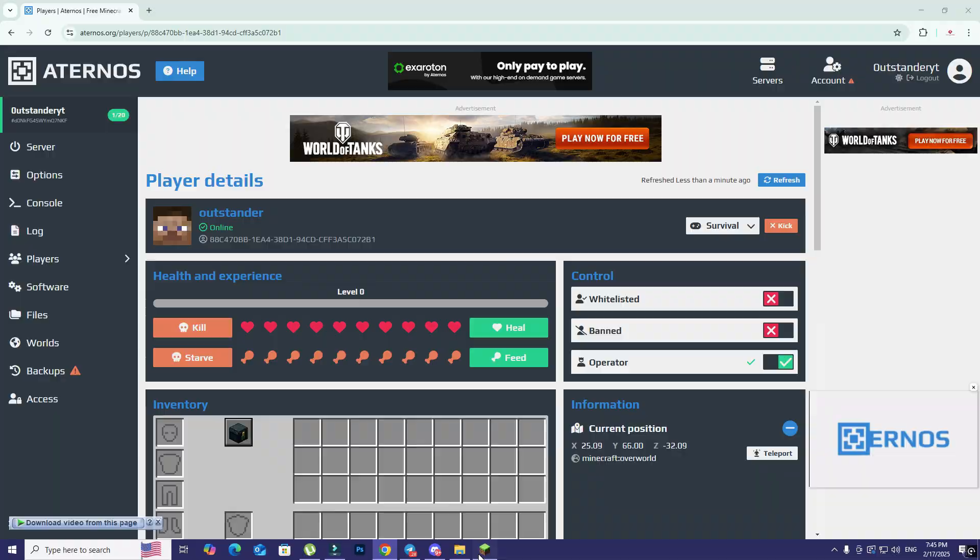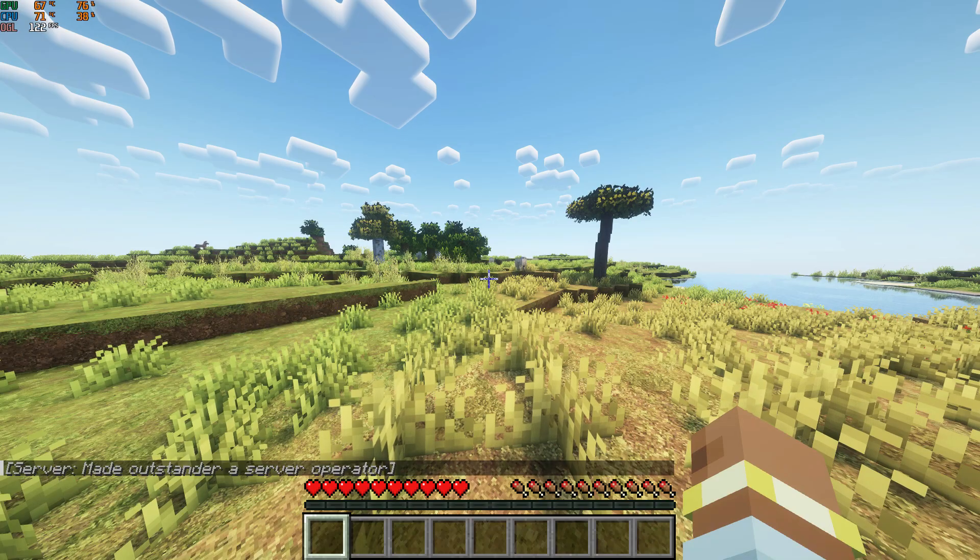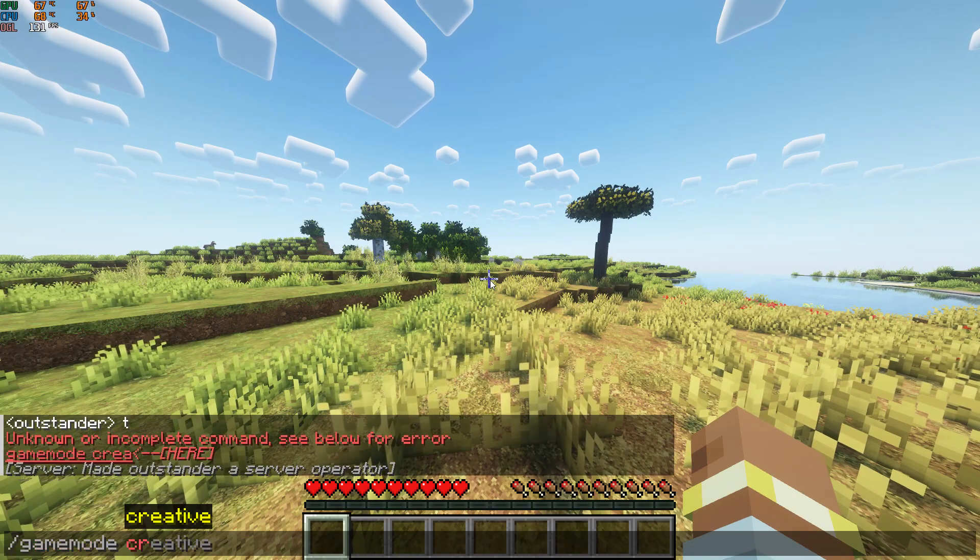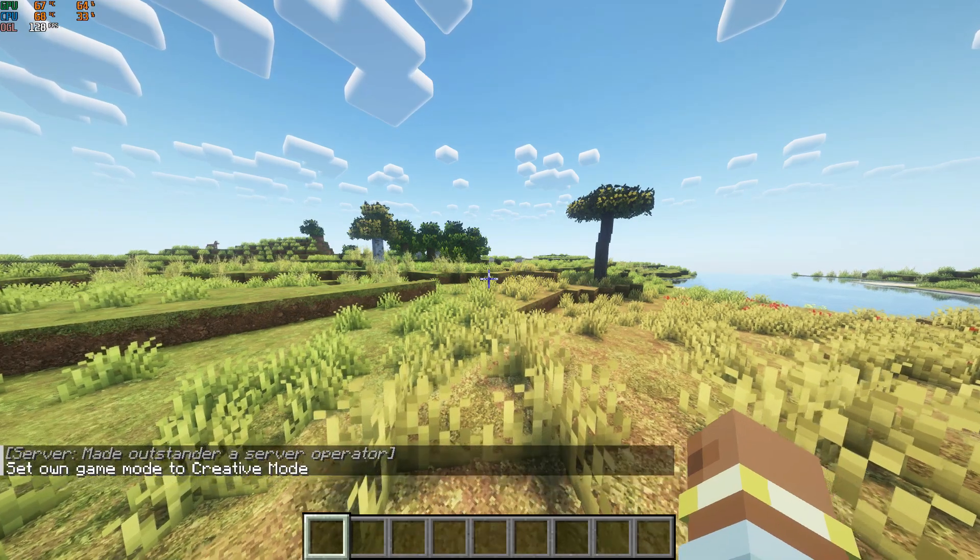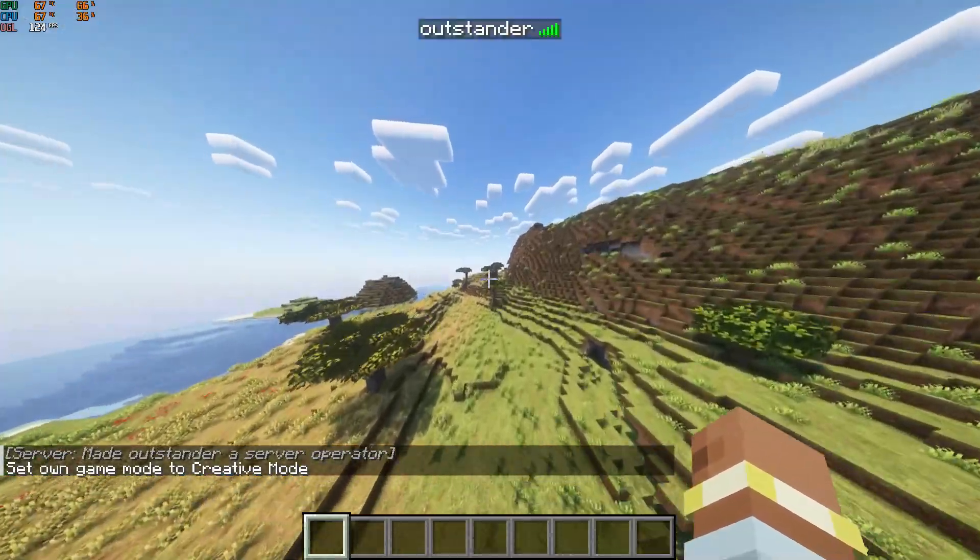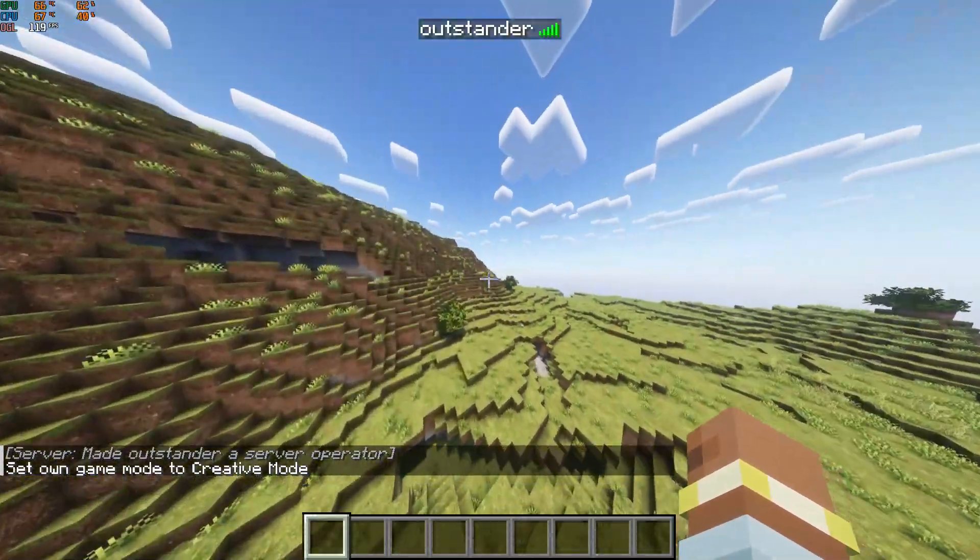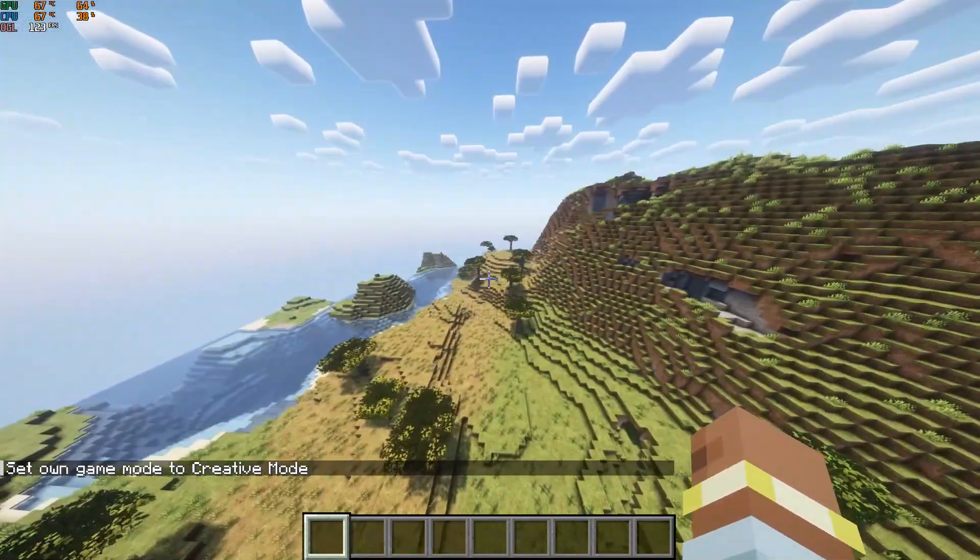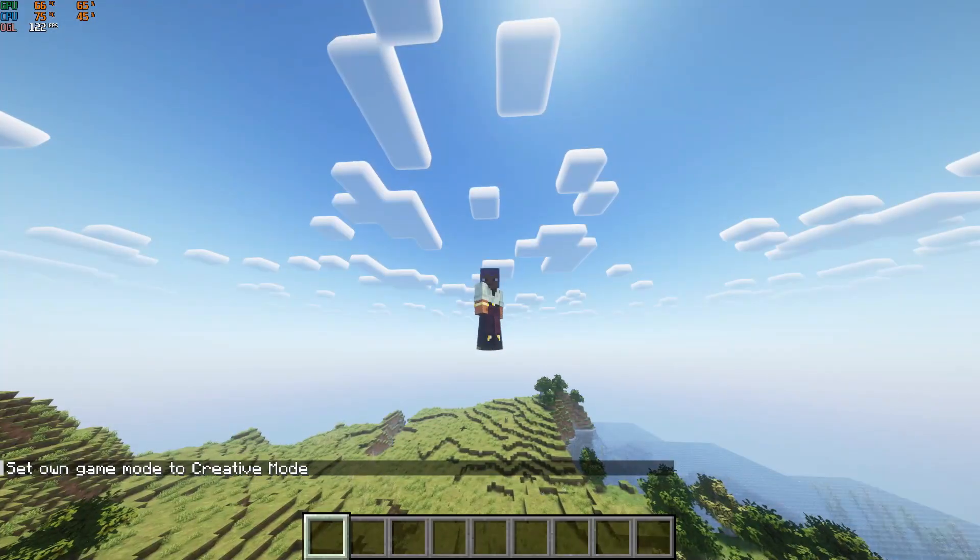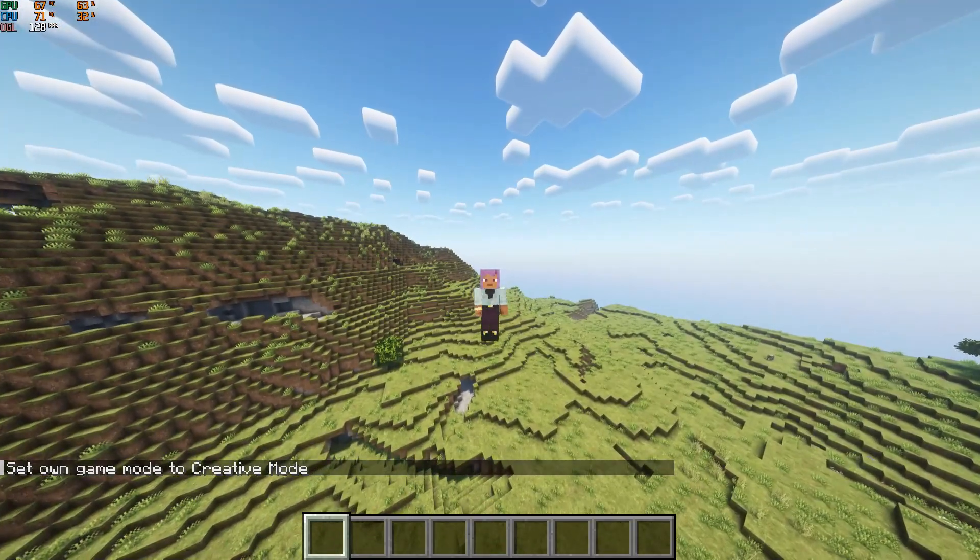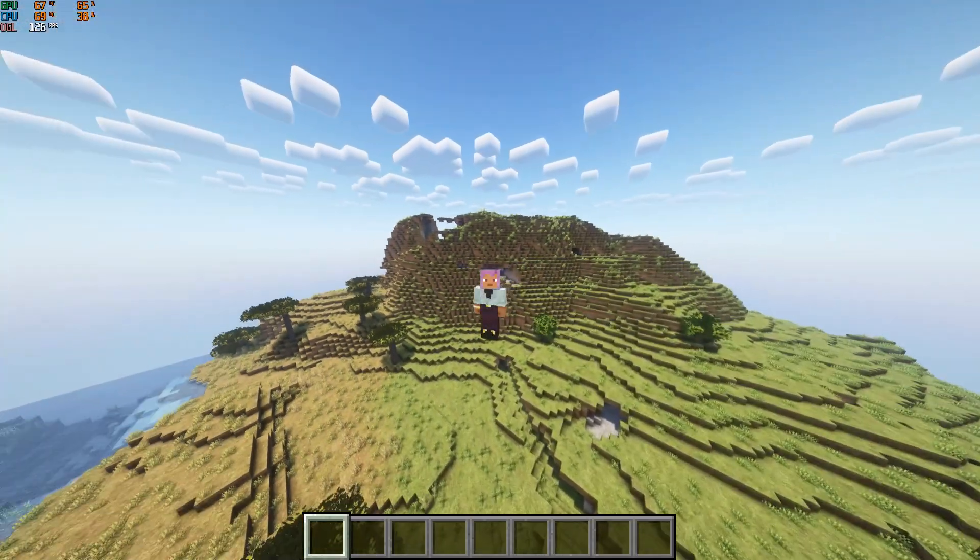We wait here then click here on operator so we can give him permission to do whatever he wants inside the server. Now I can type game mode creative. As you can see, I can fly inside my own server because I'm an admin inside it. That's it guys. Hopefully if you enjoyed the video please like and subscribe for more videos like these. Peace out.